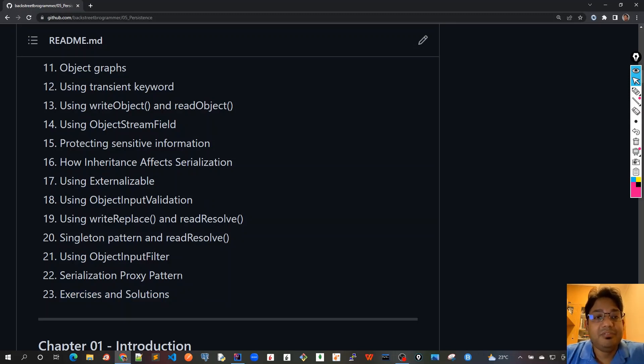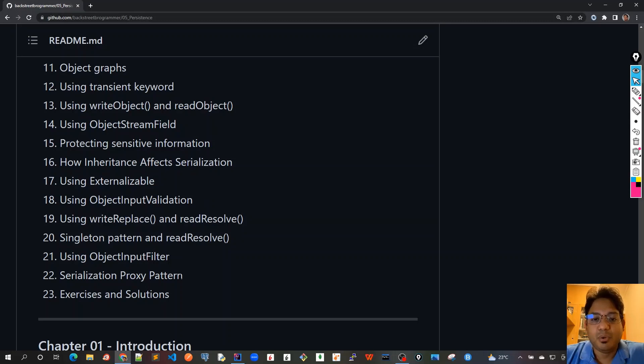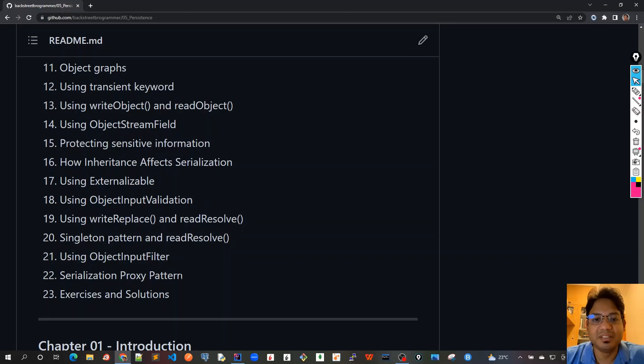In the next video we will see how to set up the project first, because this is a very hands-on course. You need to type the code along with me. If you don't type and you just listen, it will not be that effective. You have to type the code with me. Use your fingers as much as possible.